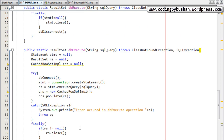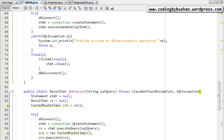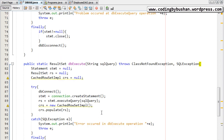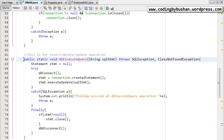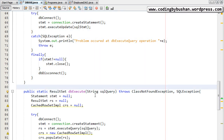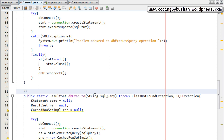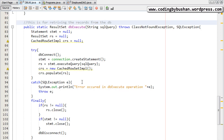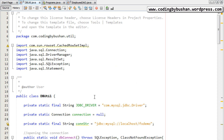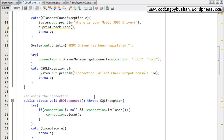These are the two most common methods that will be used widely in our application. This first method is for insert, delete and update operations, and the second method is for retrieving records from the database. Finally, we have written all the common methods in our utility class. In our next video we will design our employee form. Thank you so much for watching — I will see you in the next video.